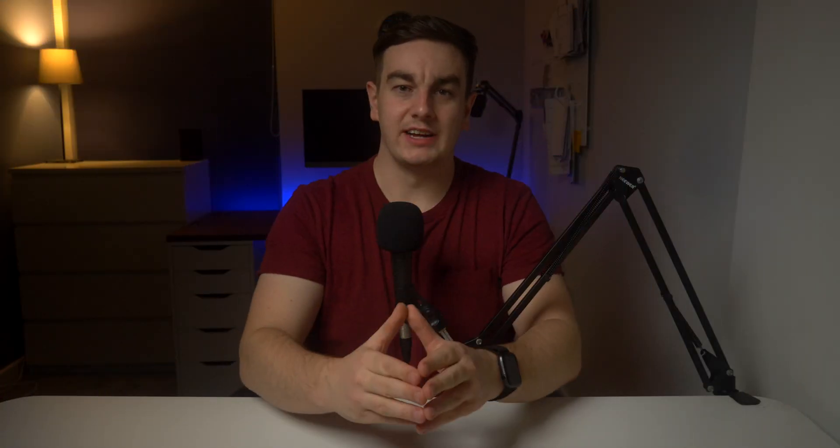So there you have it, a podcast from idea to published. Hopefully the steps are easy enough to follow and now you're prepared to go out and get your podcast started.